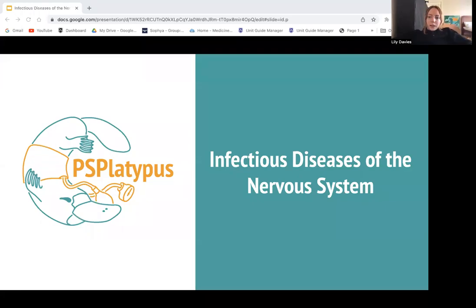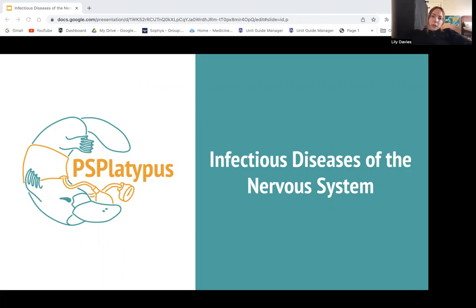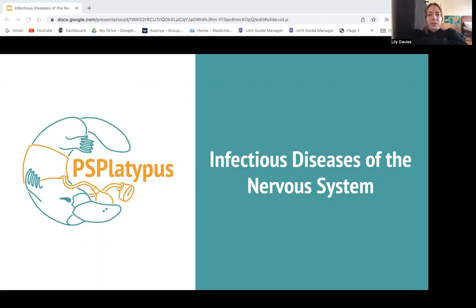Hi everyone. I'm Lily, one of the Year 3s, and I am giving you your talk today on infectious diseases of the nervous system. We only have two main ones to go through: meningitis and encephalitis. Both of these are very important topics because they're both medical emergencies and both require ASAP treatment. These are very important topics in Year 3.